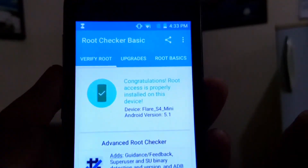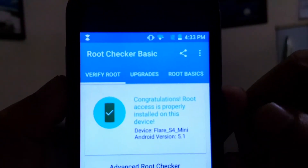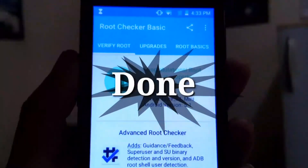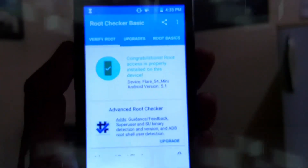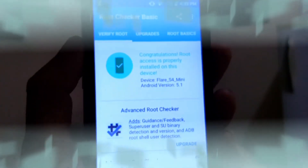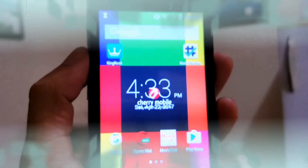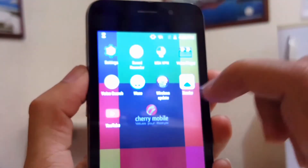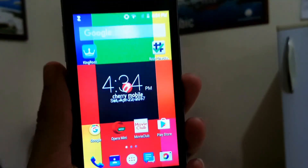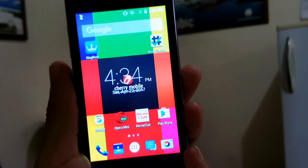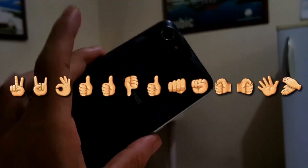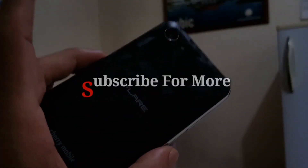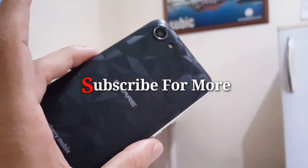Alright, as you can see the rooting has been done — my Android is rooted now. You can use the full power of your Android, which is like a beast. If you like this video, hit the like button and subscribe to my channel. I'll catch you guys next time, peace.